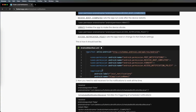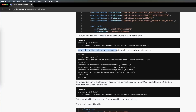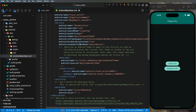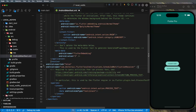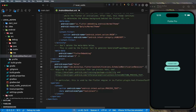I added all four: POST_NOTIFICATION, RECEIVE_BOOT_COMPLETED, VIBRATE, and ACCESS_NOTIFICATION_POLICY. Now let's go back to the article and after the permissions we need to set up the receivers. When you reset your phone or update the application, you need to reset all the notifications, which is why you need receivers. Let's add the first receiver right after the closing application tag, making sure the indentation is correct.